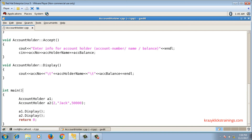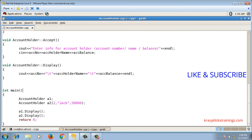One more constructor remaining is the copy constructor, which I'll explain later. Before that we should know what a destructor is. For now, default constructor and parameterized constructor are sufficient. Please subscribe to the channel.